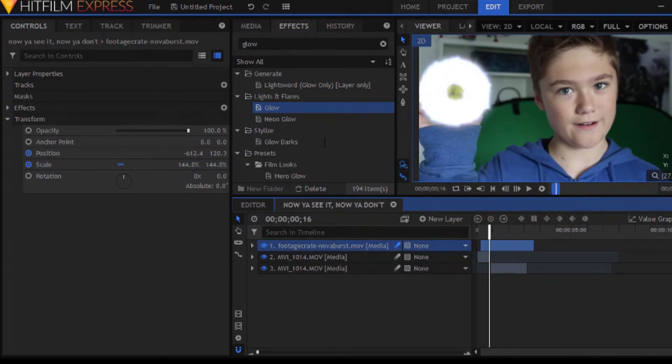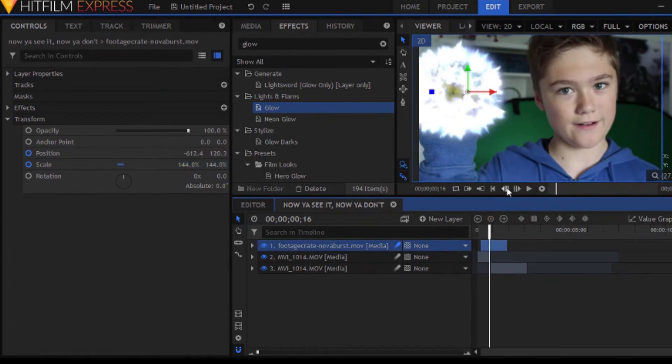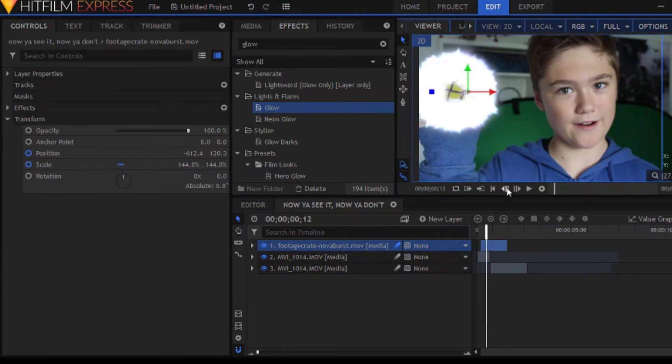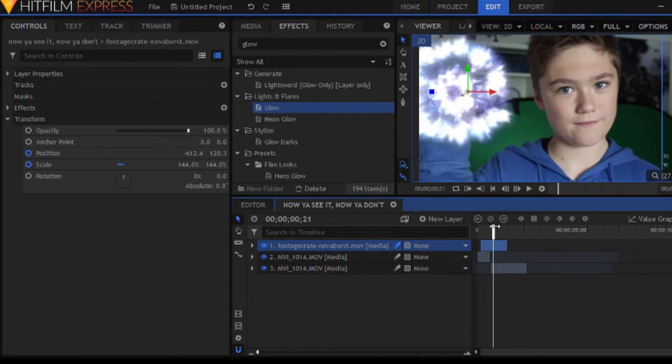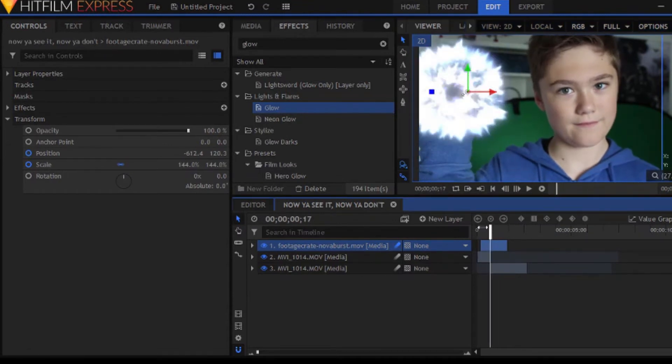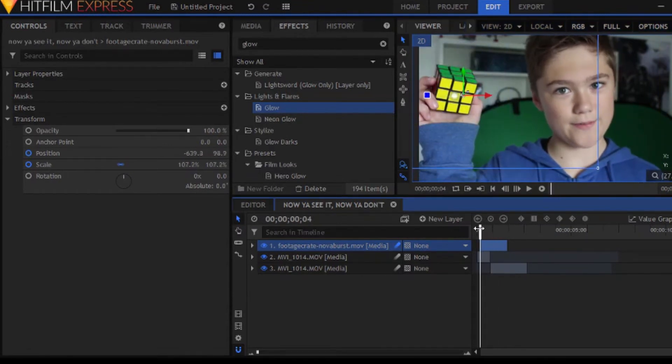I think this is looking pretty good. So, it's time to add in our next effect.